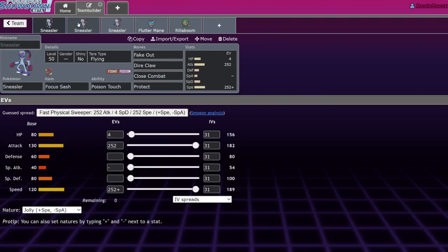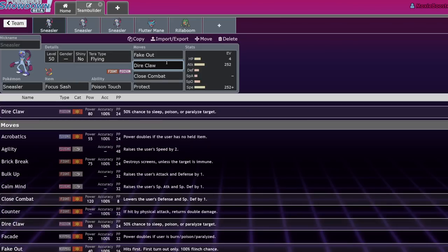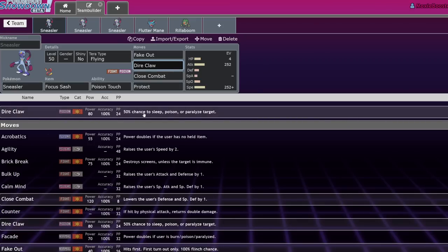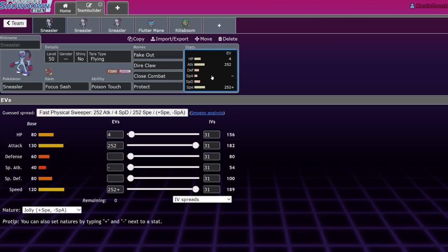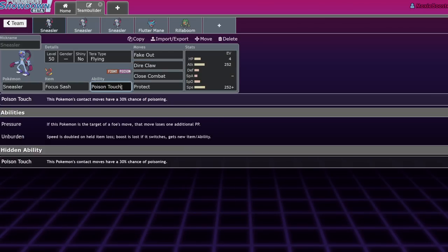Sneasler is actually probably one of the stupidest Pokemon ever, not design-wise, but game design-wise. Direclaw is, to put it bluntly, poison jab but stupid because it has a 50% chance to sleep, poison, or paralyze the target. It also has poison touch, so that has a chance to activate after Direclaw, so I don't know what your total chance to poison something is, but it's high. You're gonna poison something, or it's gonna get paralyzed, or it's just gonna be put to sleep. This is gonna be really dumb and competitive, and it's gonna be very funny. So, we're gonna talk about how to use it.